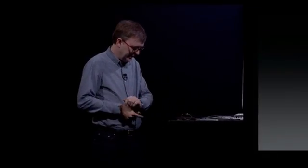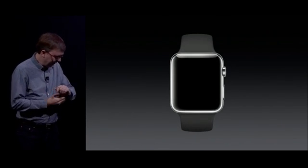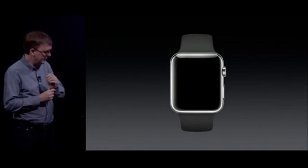So I've got a watch here, and I'm just going to put it on, and it's connected to the display here through this little cable.